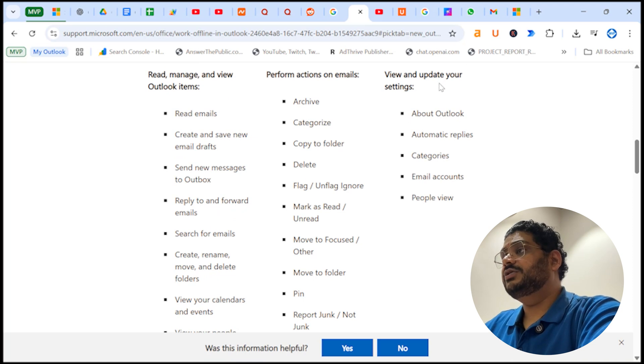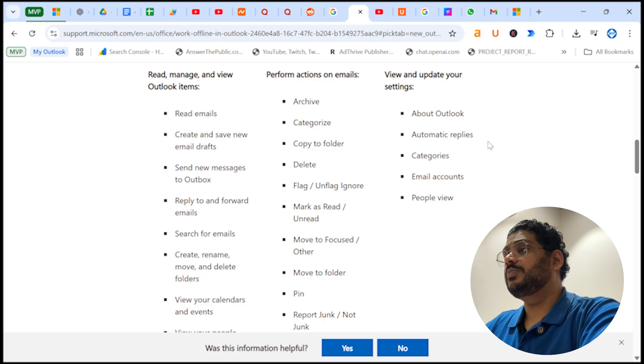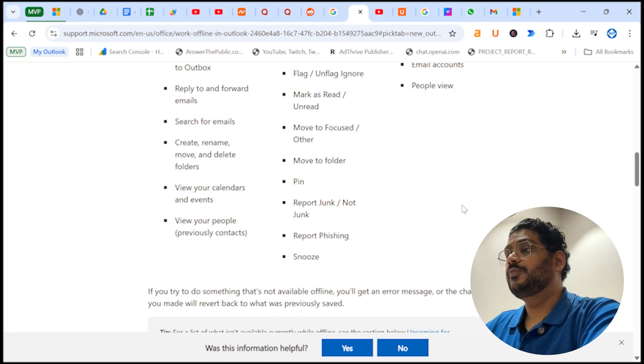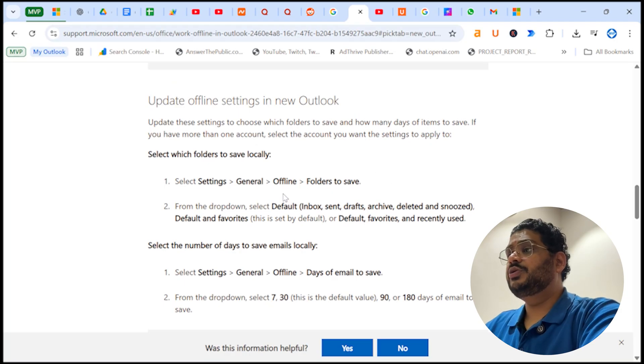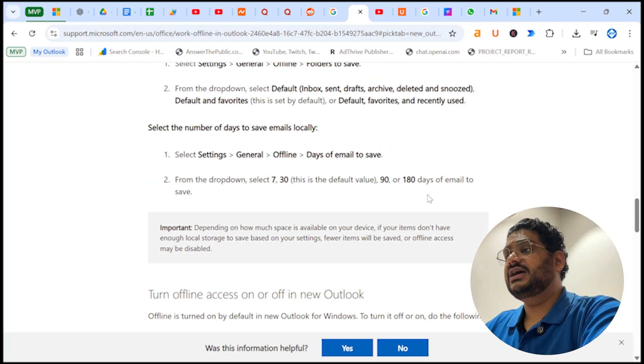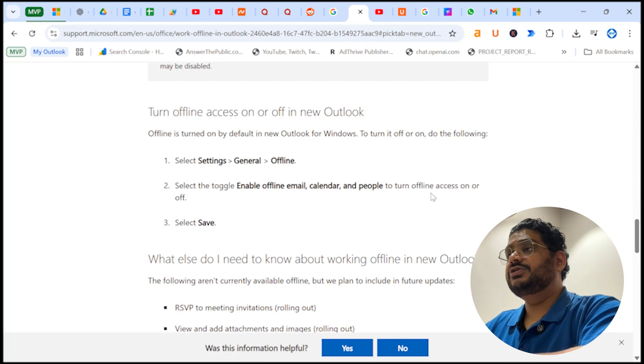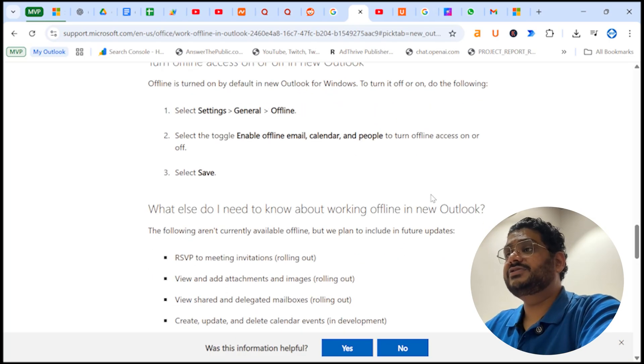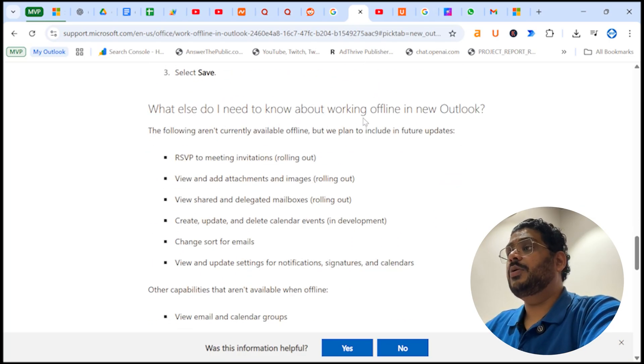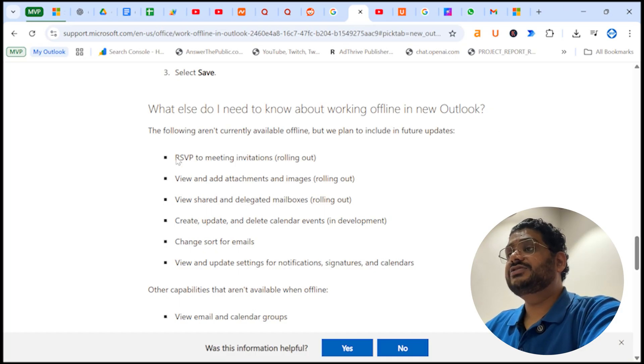And these are few other updates you can view or update like About Outlook, automatic reply, categorize, email accounts, and people view. So these are the steps I will show you in the demo once I complete this article. What this article says more about this feature: what else do you need to know about offline in new Outlook.